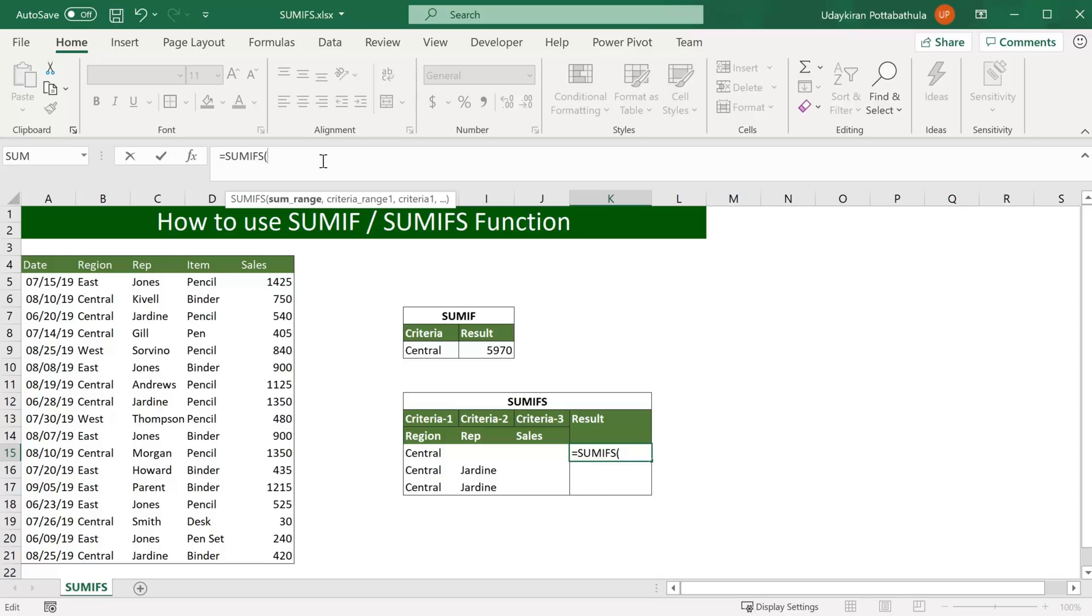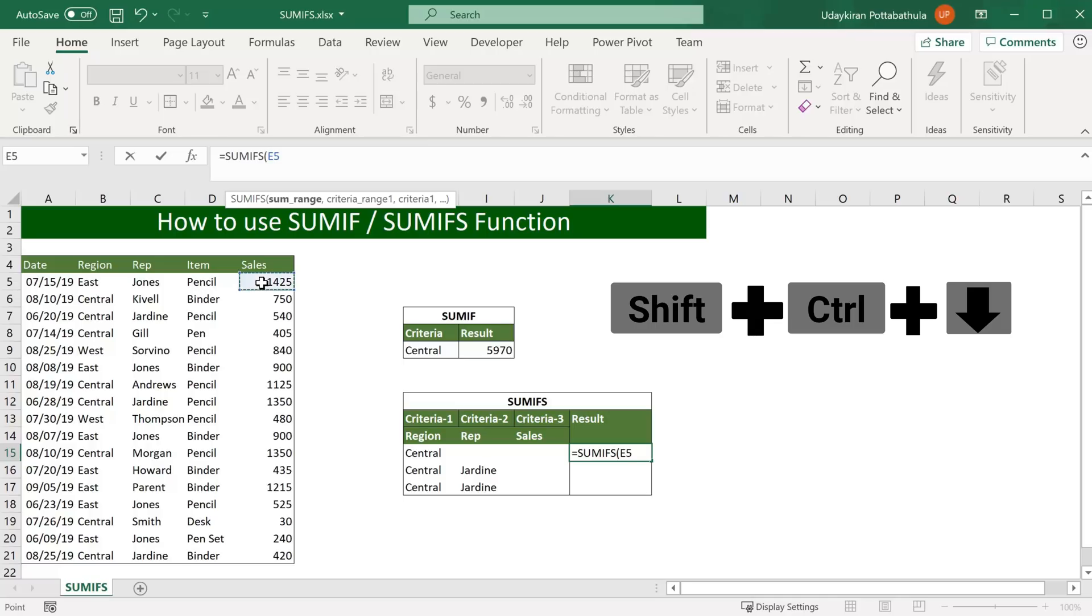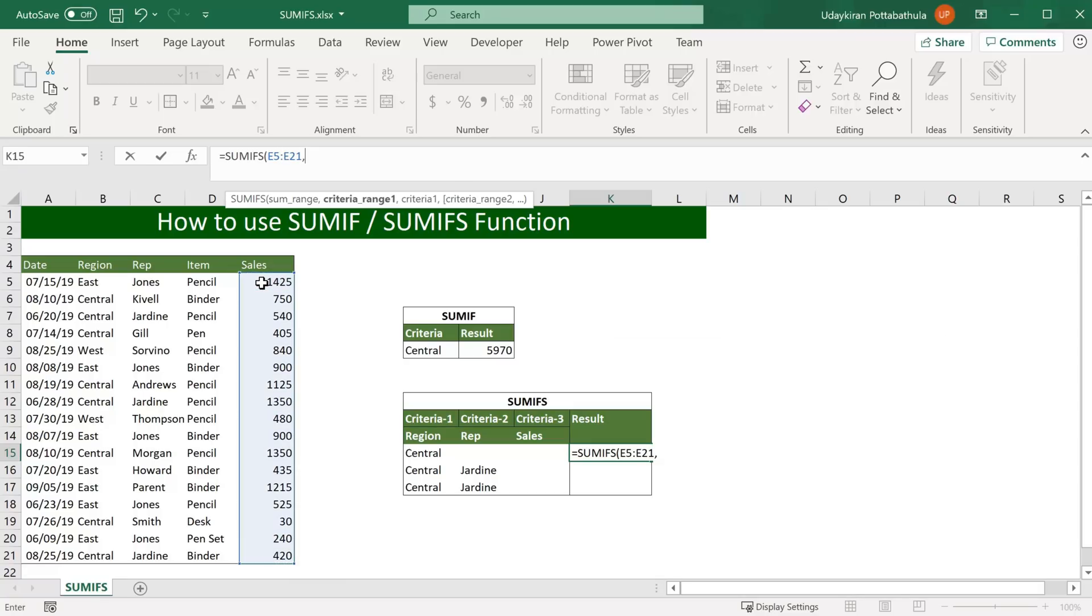This is slightly different from SUMIF function. In SUMIF the first argument was criteria range but here sum range as first argument. So let's select sum range which is the sales volume column here. So select this cell and Shift Control and down arrow, type comma.